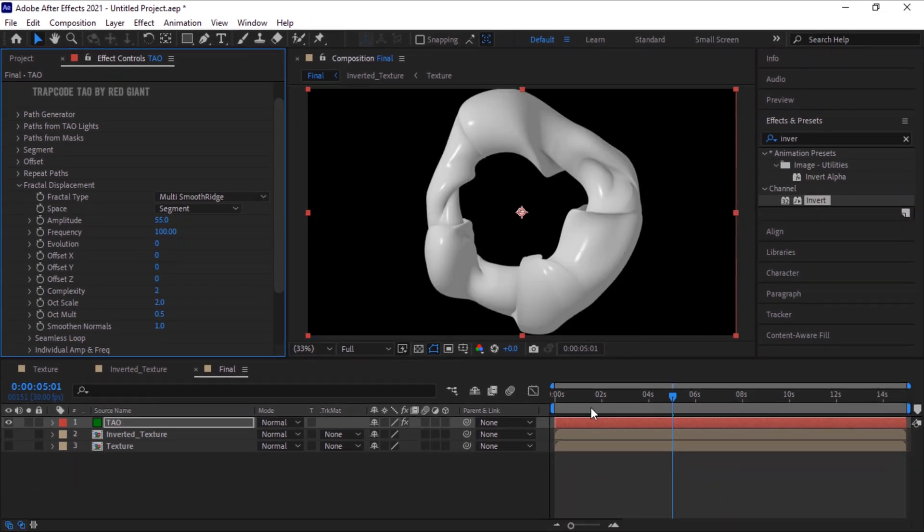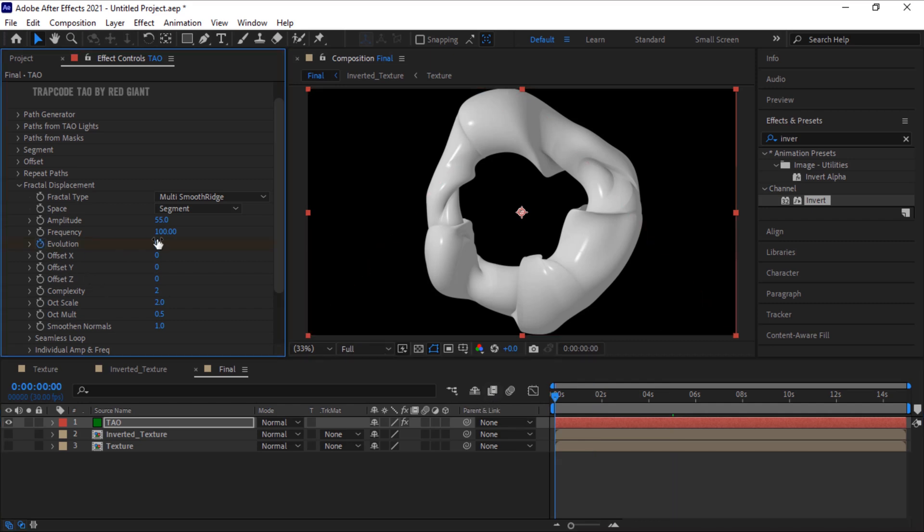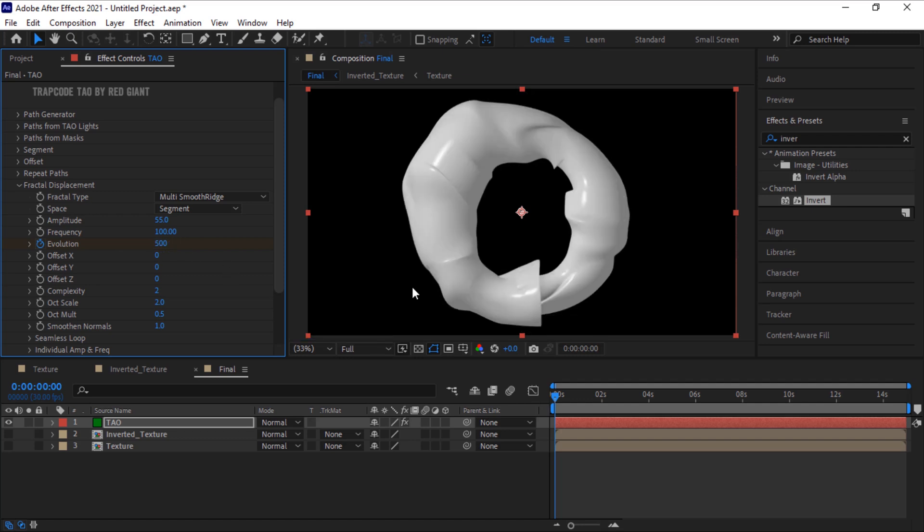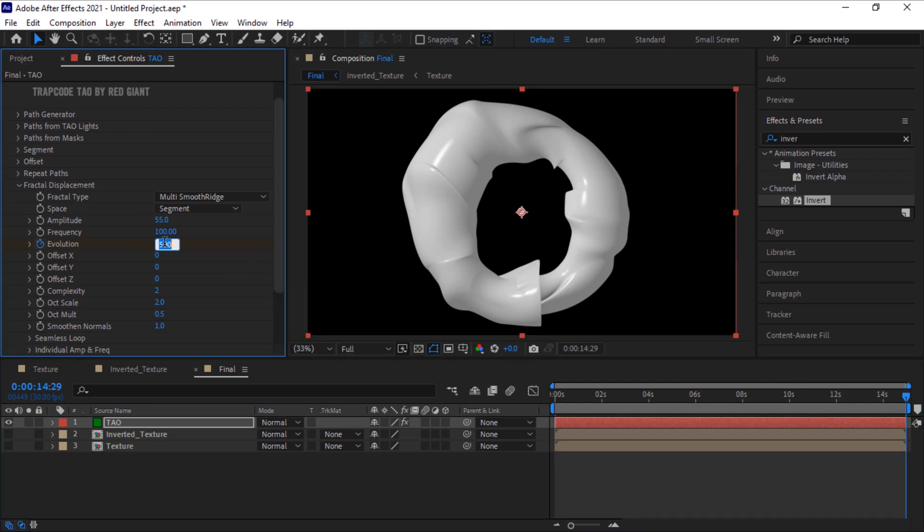Move the timeline to 0 seconds. Click stopwatch next to Evolution and change its value to 500. Now move the timeline to 15 seconds. Change its value to 0.